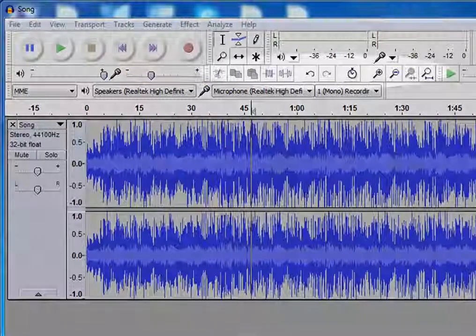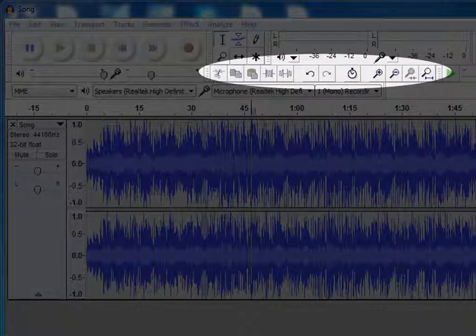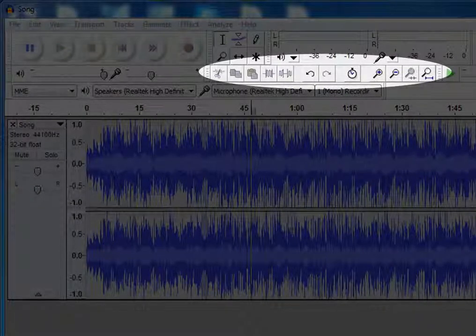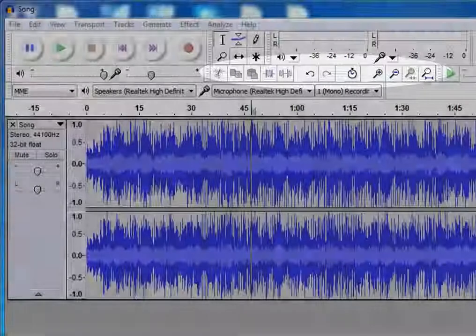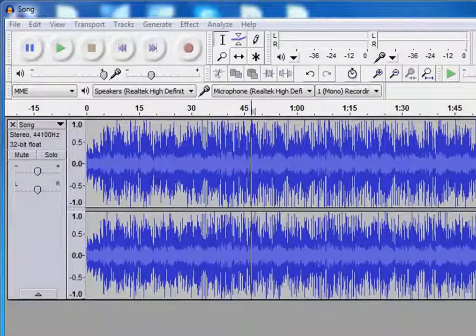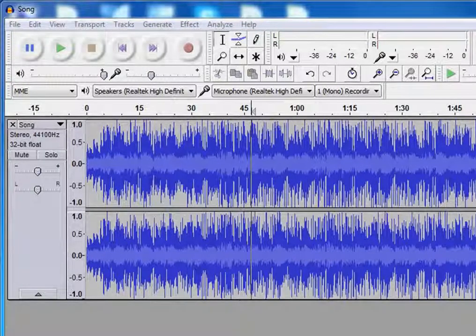This is the edit toolbar. Here you will get options like cut, copy, paste, trim, etc. We will see its functions later.